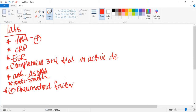Lupus is one of those conditions where you can't pinpoint it from one specific finding. Generally, the presentation will be fever, weight loss, and then one of the rashes — whether it's discoid or malar, primarily malar — and then some joint pain. That's usually the most classic signs and symptoms.